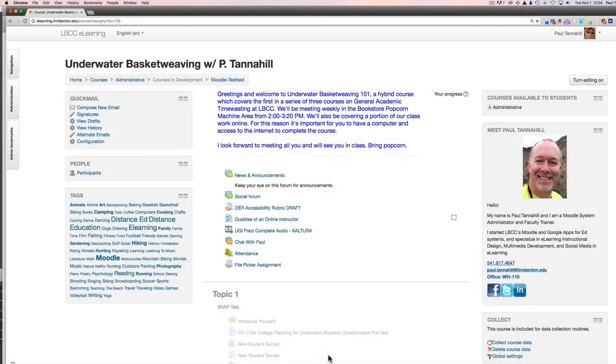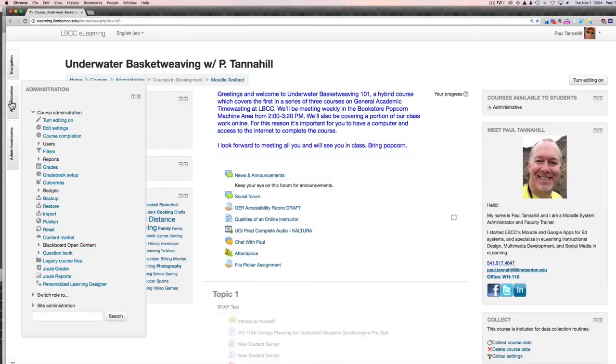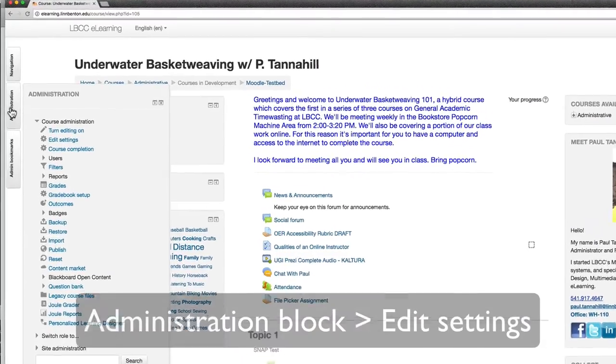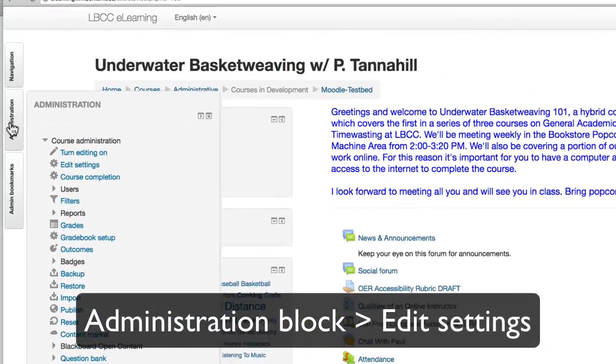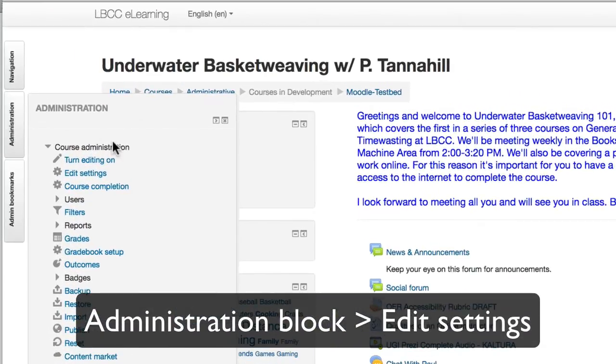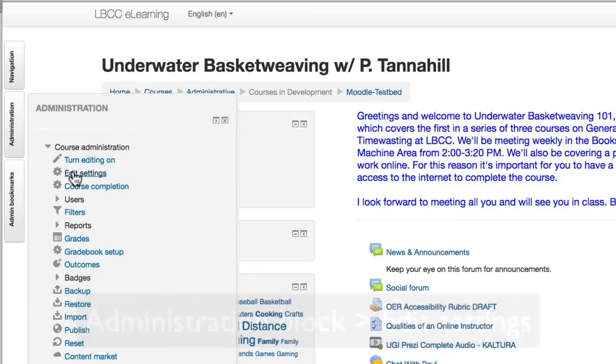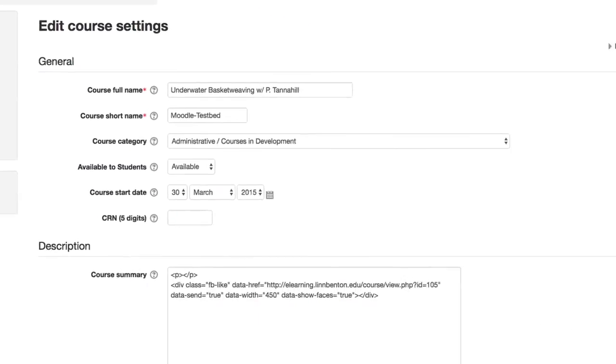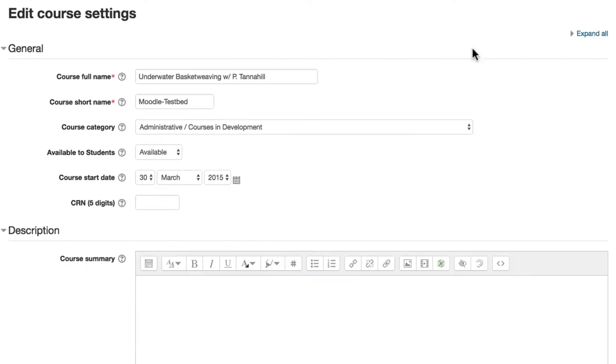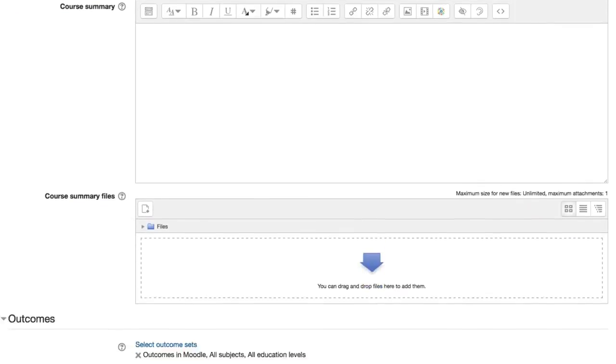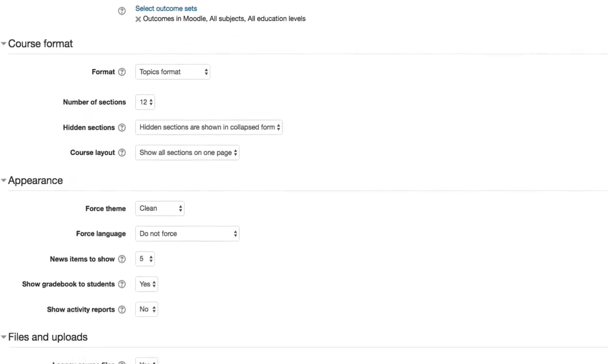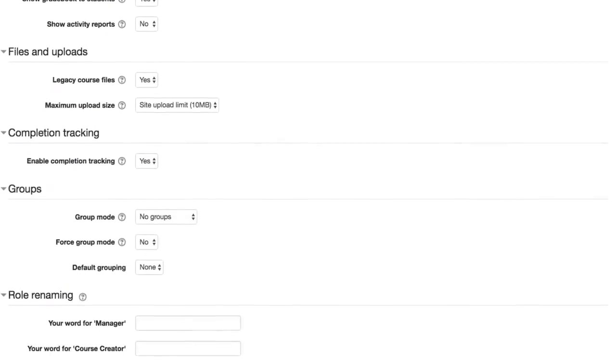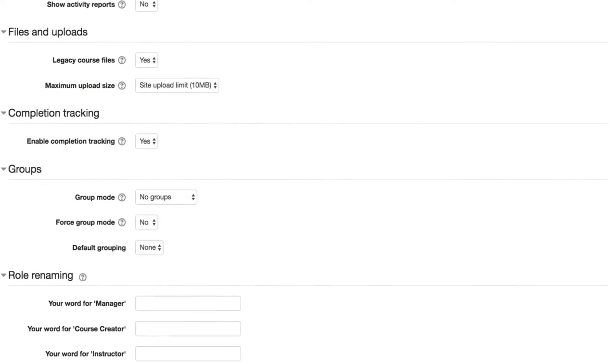So I'm in a Moodle shell right now, one of the least popular courses on campus, by the way. In the administration block, down to edit settings. It's in this settings area that we turn on the group functionality. When I'm in any settings page, I usually just by habit click Expand All on the right side.